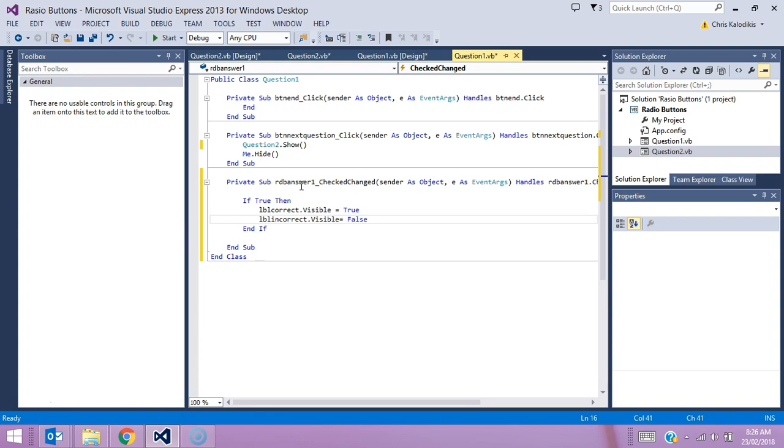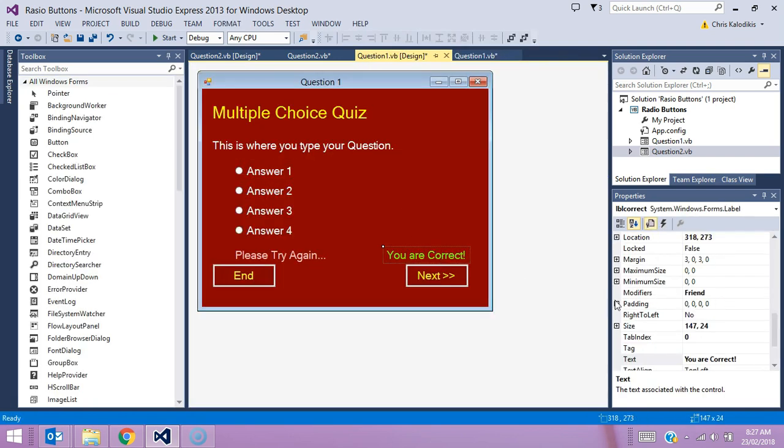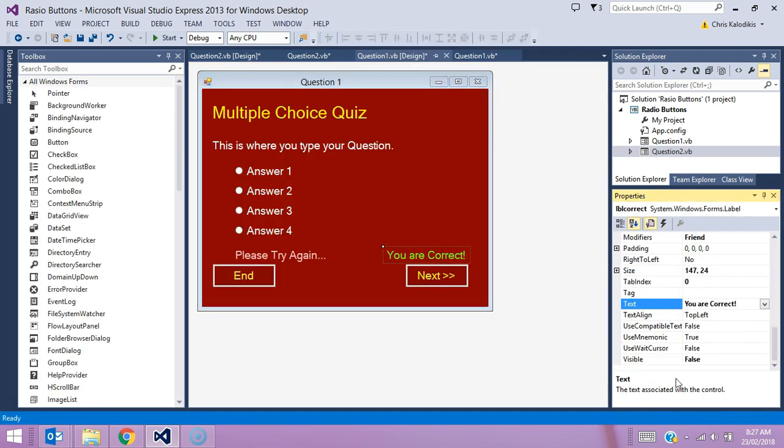What that code will mean is LBL correct will be visible, which is the one that says 'you are correct,' and the other one that says 'please try again' will be not visible. It's important to point out that both these buttons have their visibility property set to false, which means by default they don't appear on screen.